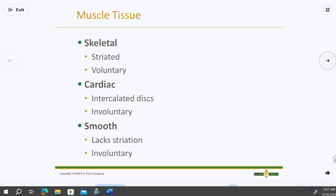Muscle's job is simply to contract and relax in response to electrical impulses from the nervous system. That's why muscles and the nervous system are very closely related — muscles don't do much without the nervous system telling them to. Think of muscle cells like rubber bands that stretch and relax — that's essentially what contraction and relaxation is.